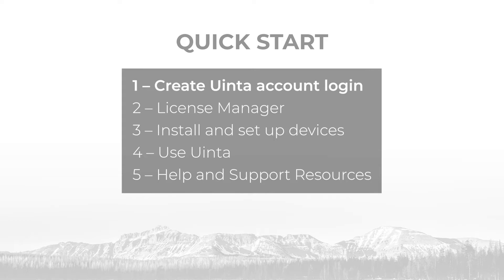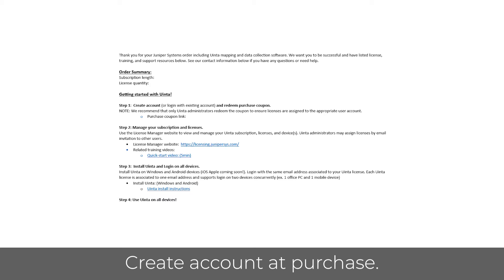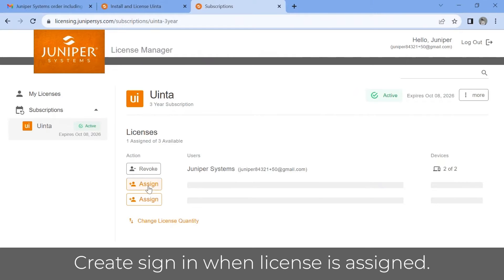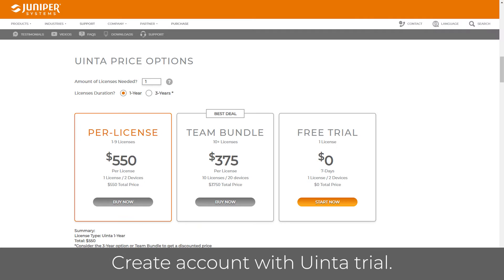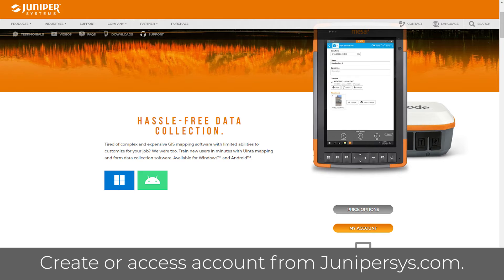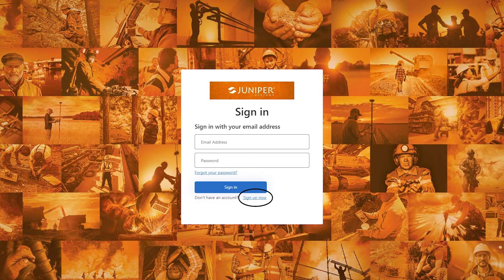In addition to an active license, every user of UINTA requires an account to log in to UINTA software. Account logins are typically created in one of a few ways: when purchasing UINTA, when licenses are first assigned to a user, or when starting a trial version of UINTA. Accounts may also be accessed or created directly from the UINTA product page on the Juniper Systems website. If you don't have an account, select Sign Up Now. After a successful login to UINTA software, users are not required to log in again to use UINTA.